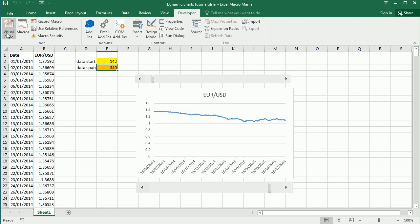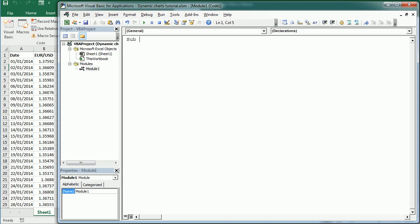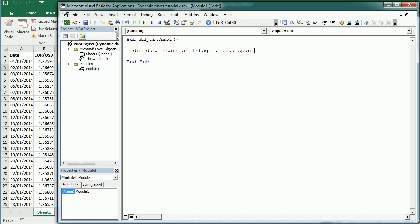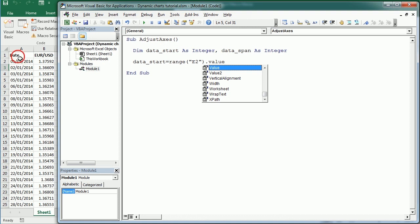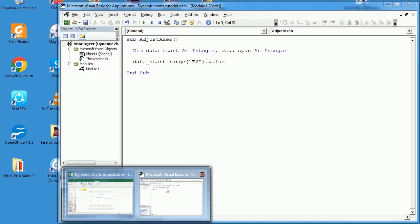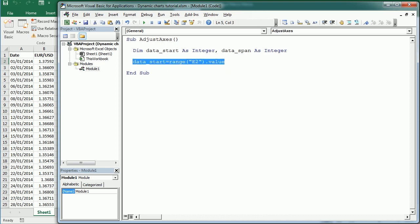To do that, let's go to the Visual Basic Editor. As always we're going to add a module and the first macro will be called, for example, AdjustAxis - we can adjust the vertical axis or also the horizontal axis. The first thing we need to do is get the range of data we are showing in the chart at that moment. For that we need the variable DataStart as an integer, and DataSpan as an integer as well. DataStart is the value in E2 - the point where we start to show the data in the chart - and DataSpan is in E3.